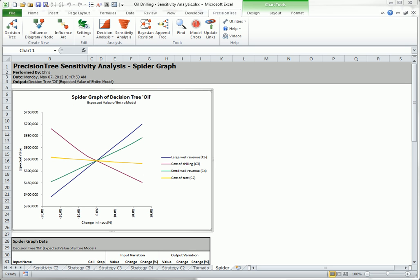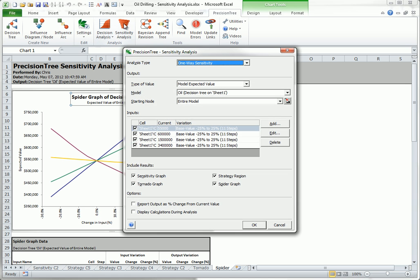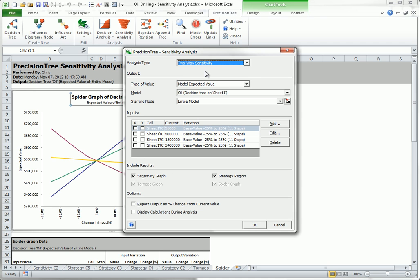To run a two-way sensitivity, you select two-way sensitivity as the analysis type. Then you see an X and Y checkbox for each of the inputs in the input section, and you must select exactly one input for the X variable and one for the Y variable. For now, I will select cost of drilling, C3, as the X variable.